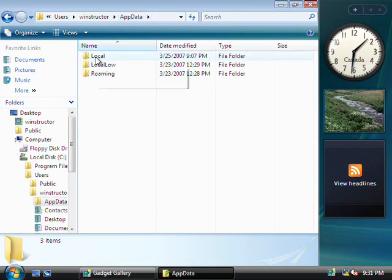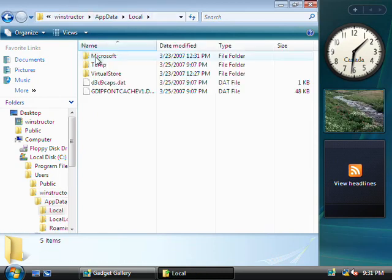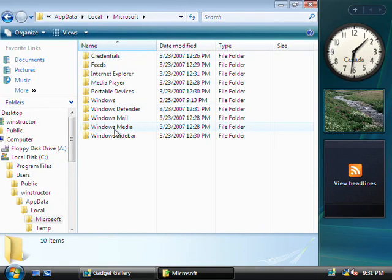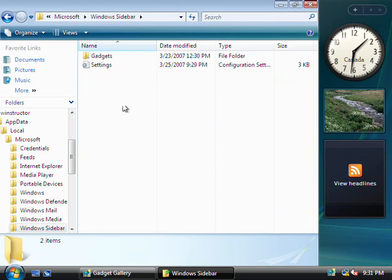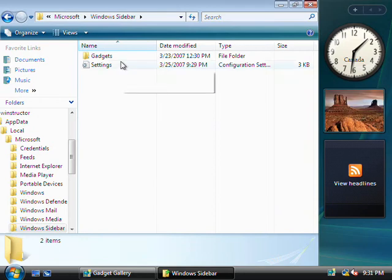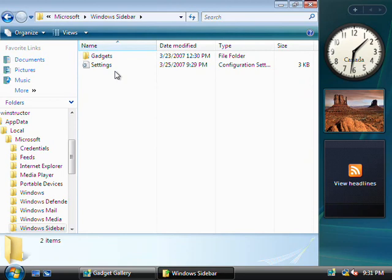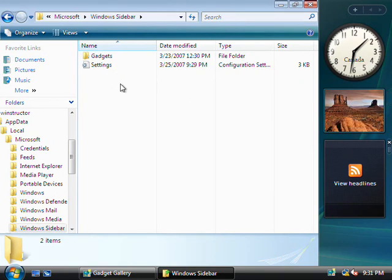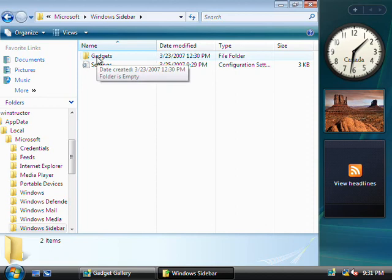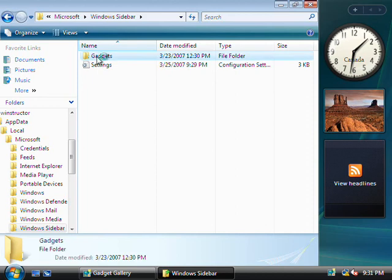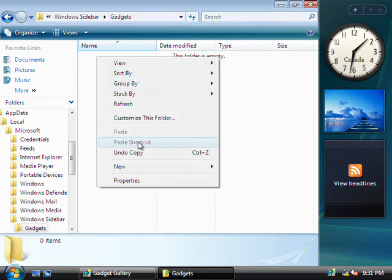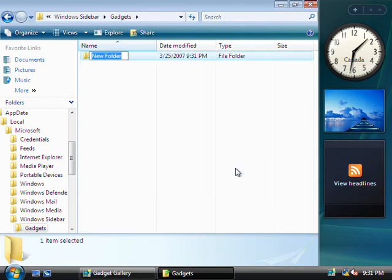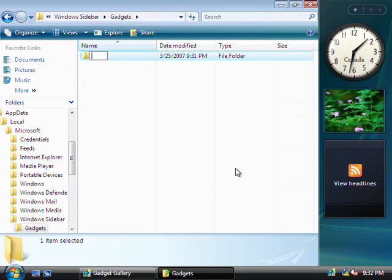Okay, so what we'll do is we'll select the Local Folder, Microsoft, and then Windows Sidebar. Okay, well in here we've got two items. We've got a folder where we'll need to store our custom gadgets, and our sidebar configuration file, which stores the location of where we're currently displaying our gadgets on the sidebar. Okay, so if we go and open up the Gadgets folder, you can see inside that it's currently empty. So what we'll do is we'll right-click here, and we'll go and create a new folder. Now this folder can be called whatever you like, but its name must end in .gadget. So I'm just going to call this one MyGadget.Gadget.